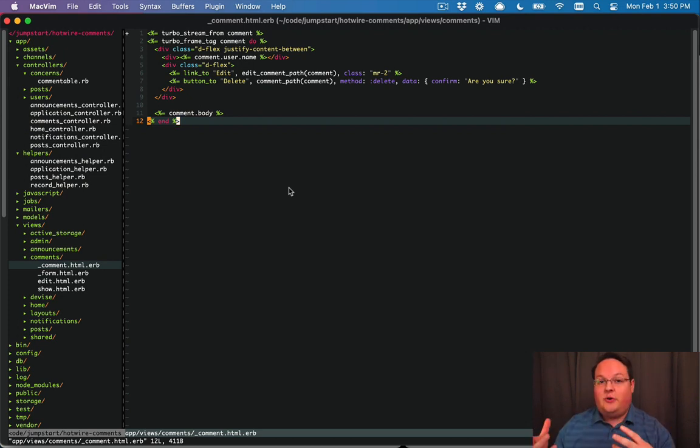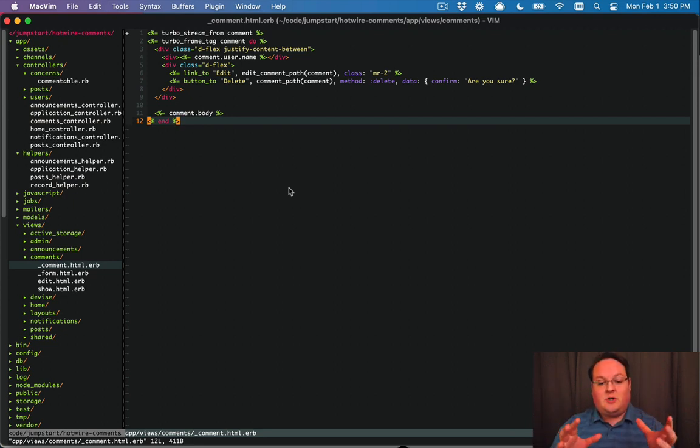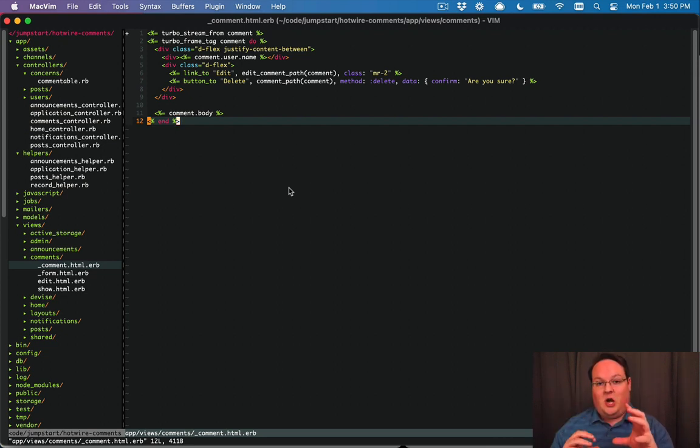And include the extra stuff for the nested comments. So right now every time we render a comment out we display the turbo frame tag around the comment. We actually need to include all of its children along with it.